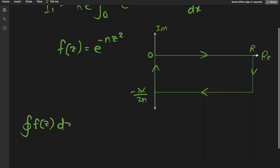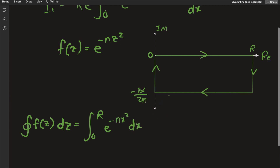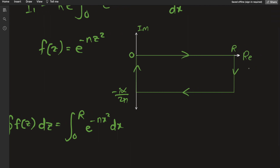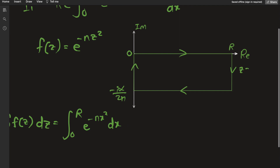The contour integral of f of z dz breaks into patches. First, the patch from 0 to R along the real axis: since z equals x there, we get the integral from 0 to R of e to the negative n x squared dx. On the next patch going down, the real part is always R and the imaginary part varies.